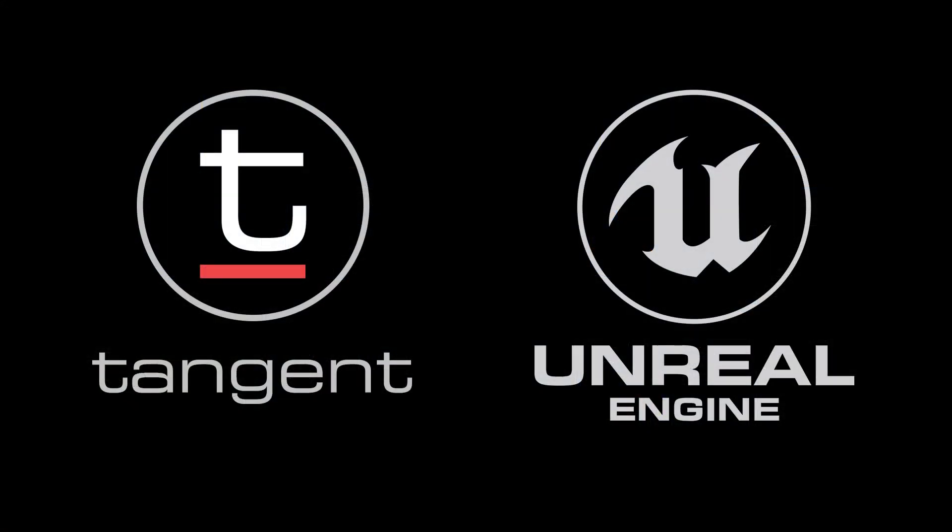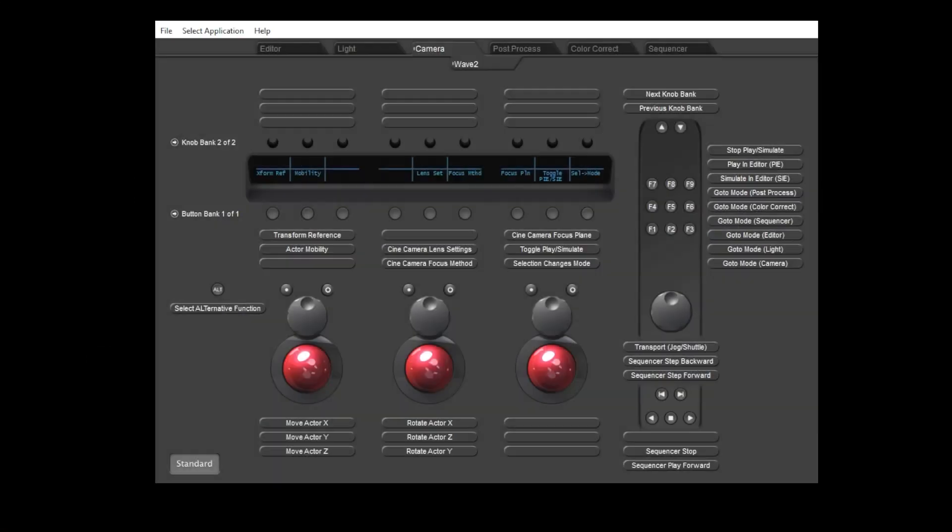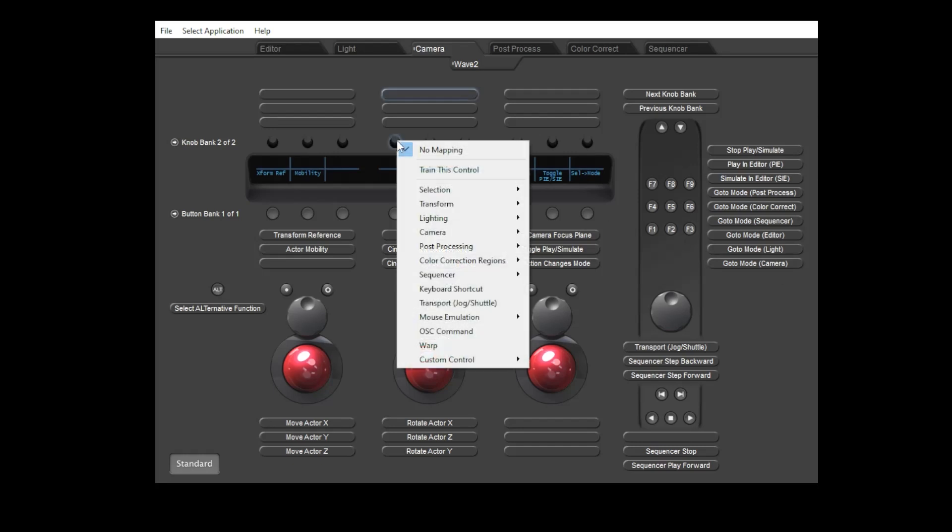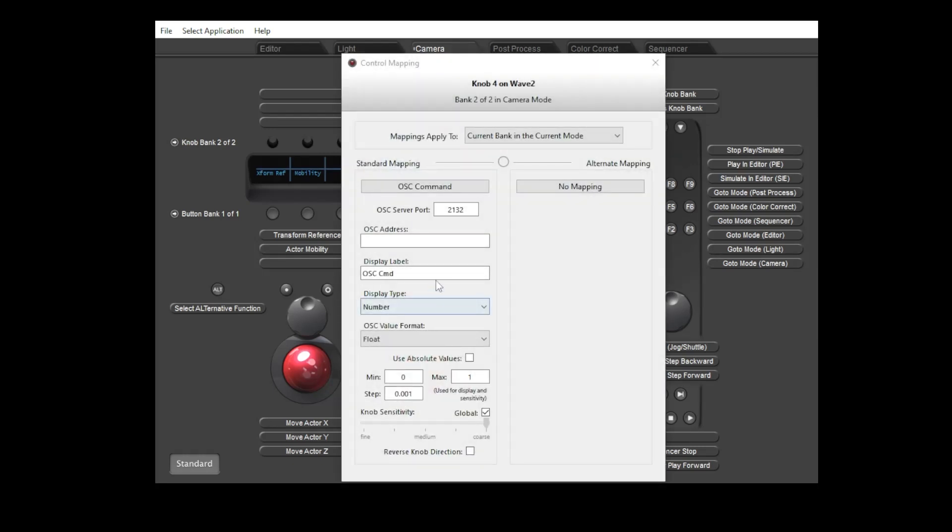That's everything that I'd like to cover for today. We do also offer control of Unreal Blueprints via OSC, but our OSC support will be the topic of another short video.